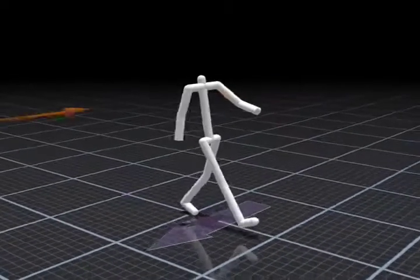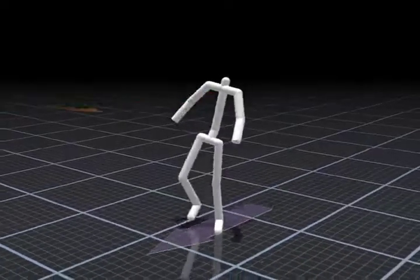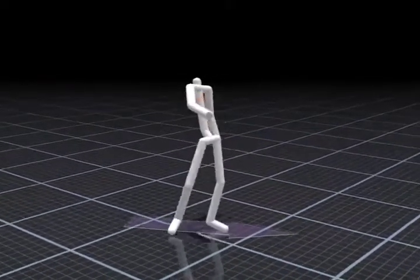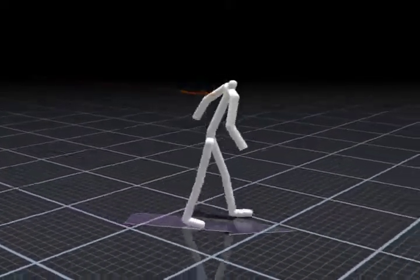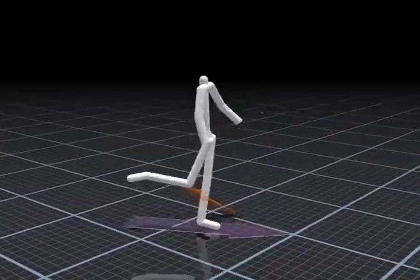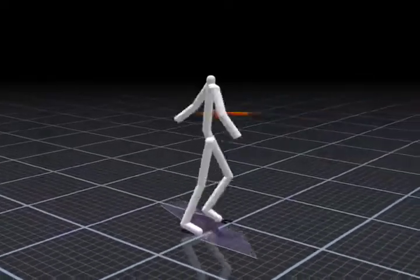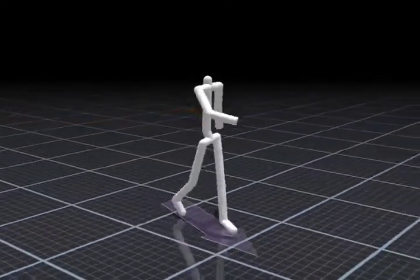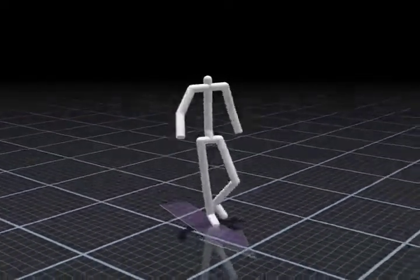In addition to providing responsive characters, motion fields make it easy to incorporate external disturbances into motion synthesis. Even in cases such as this one, where the underlying data only contains simple walks with no pushes, we can generate plausible responses to disturbances.